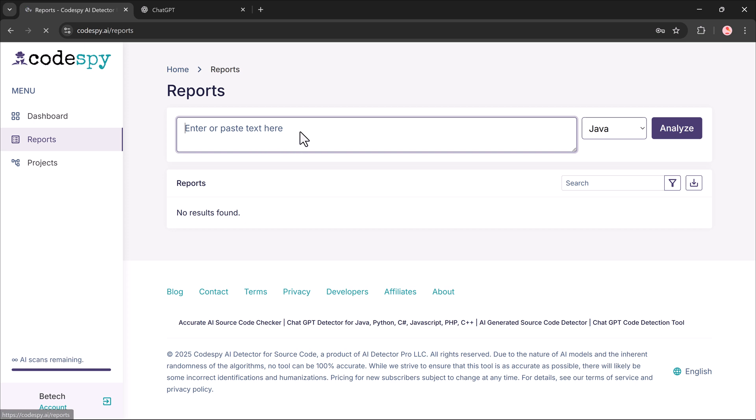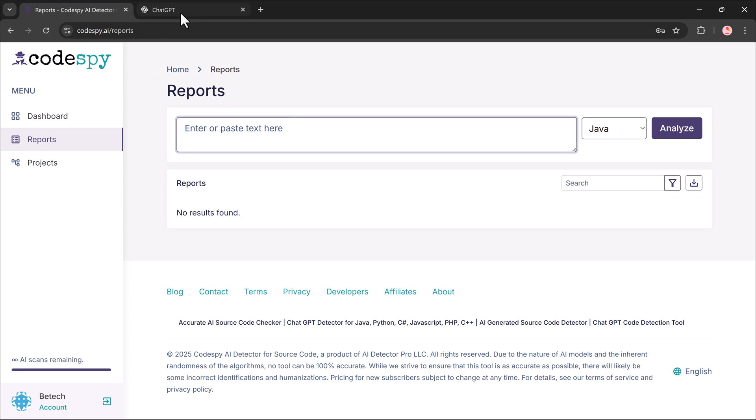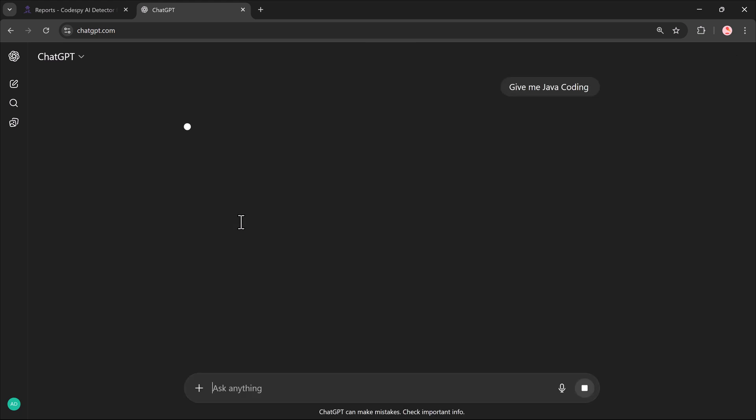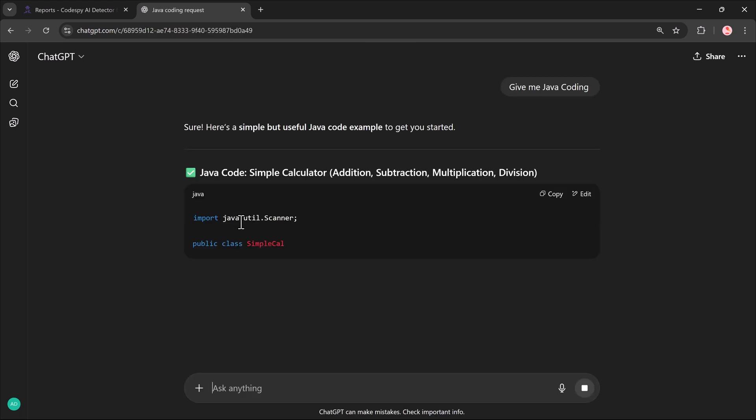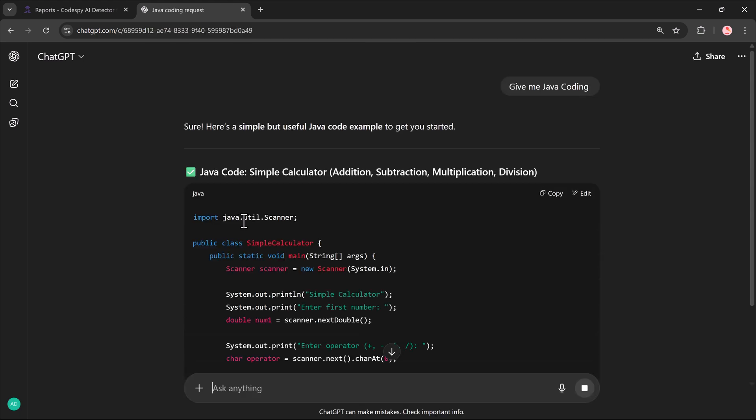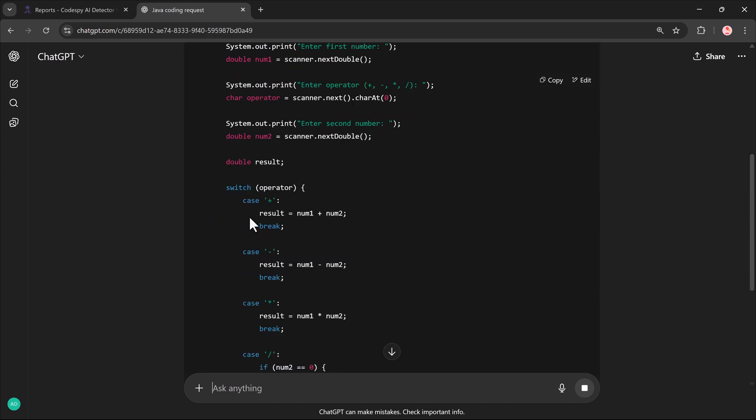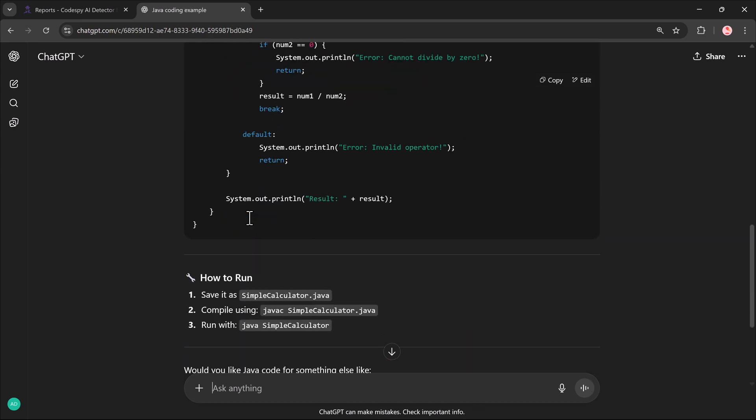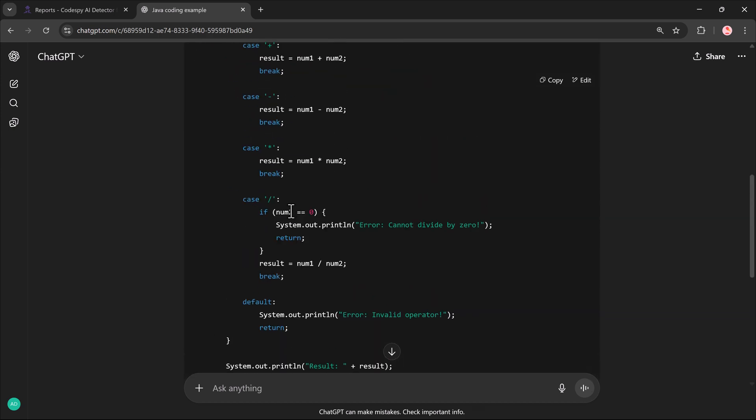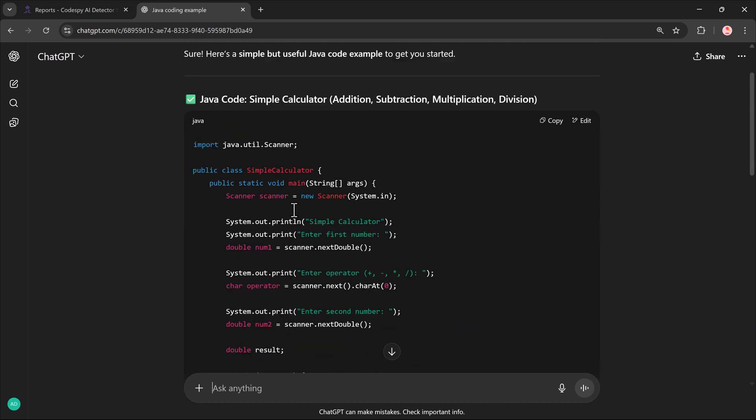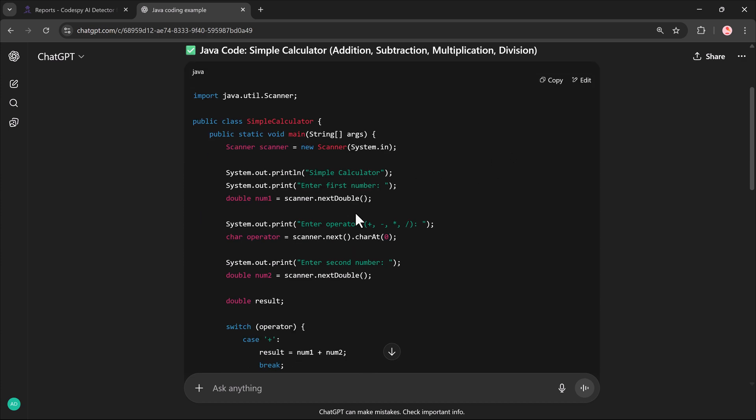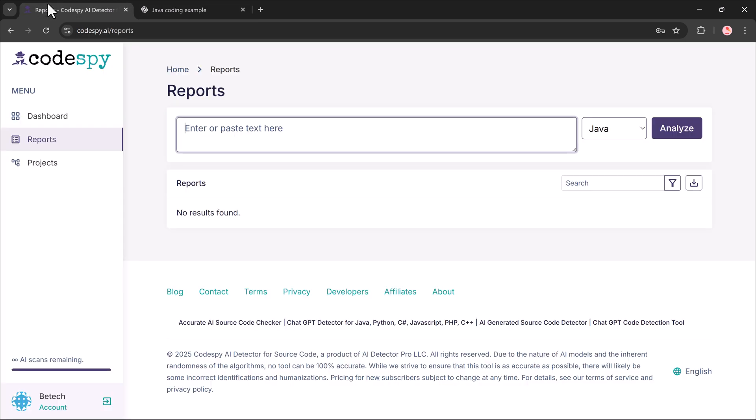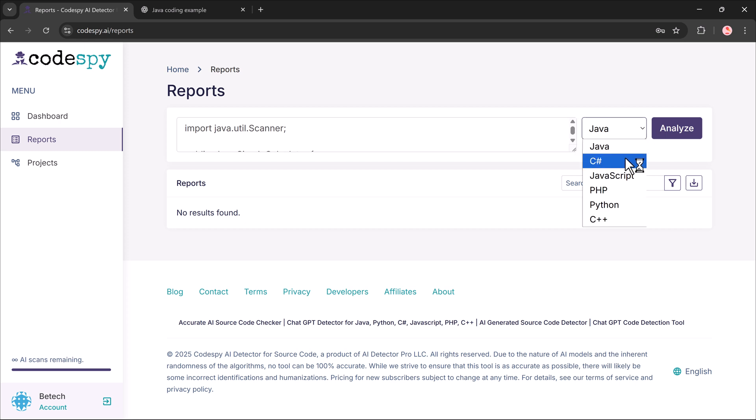Testing the tool. Let's see how it works. I'll start by asking ChatGPT to write a JavaScript. Once I get the code, I copy it, head back to Codespy and click Create Report. In the editor, I paste the code, choose Java as the language and click Analyze.